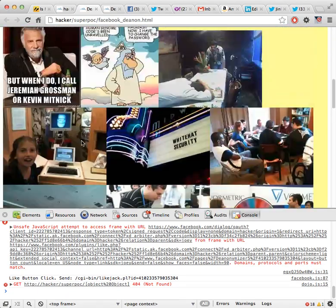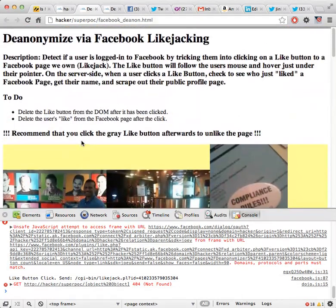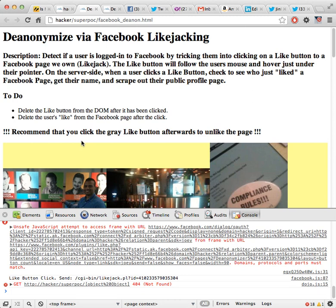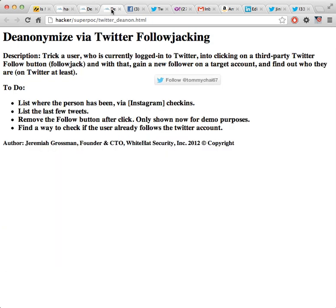Just one click and it's de-anonymized. All you have to do is be logged into Facebook. And this is not just a problem in Facebook but it's any other website out there that has similar behavior. One such example I'm going to use is Twitter.